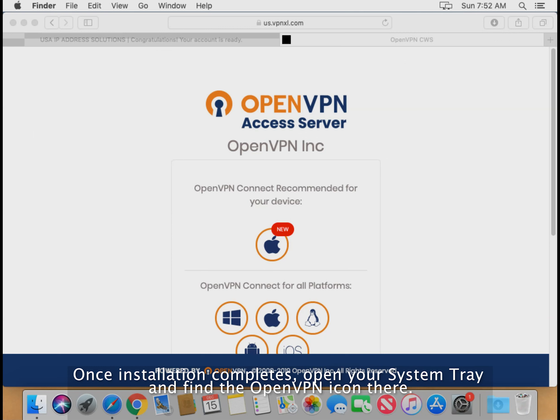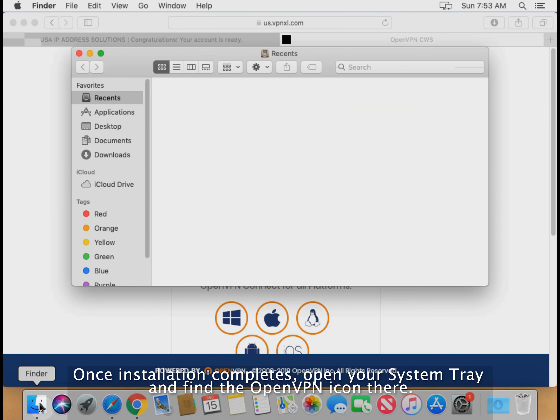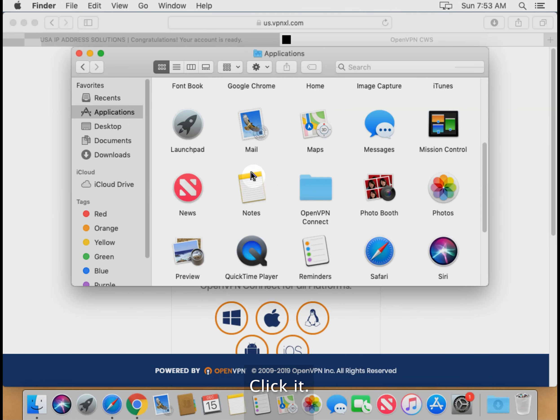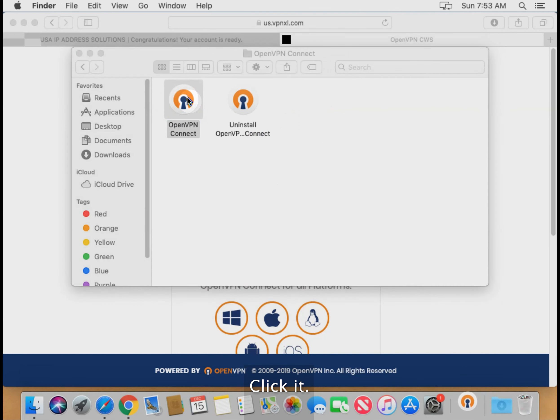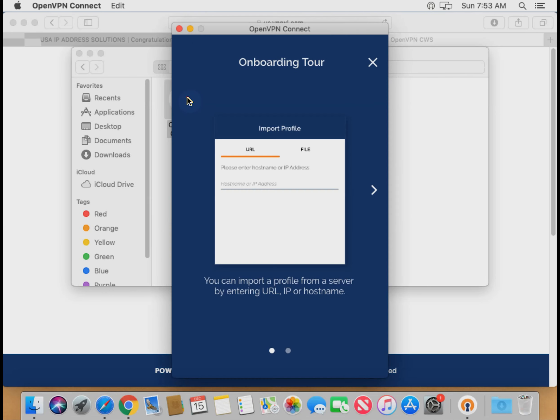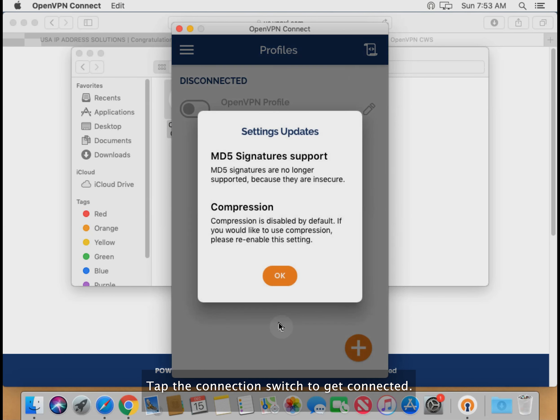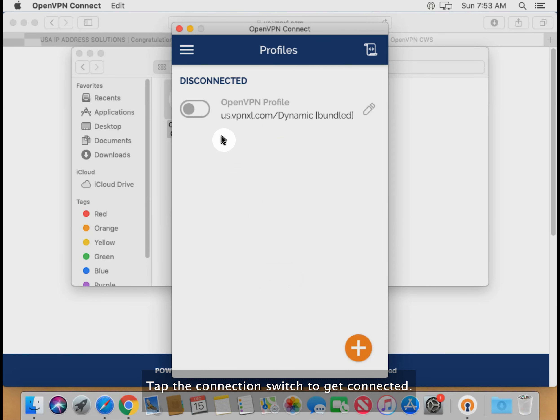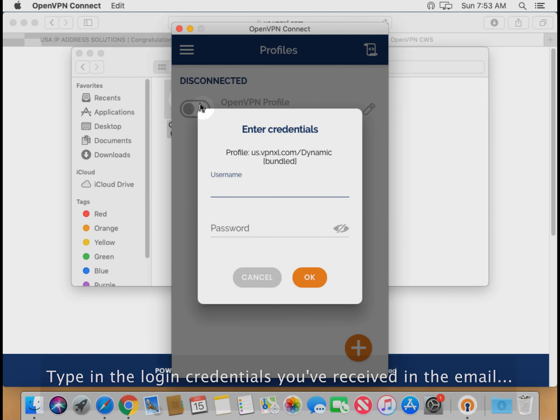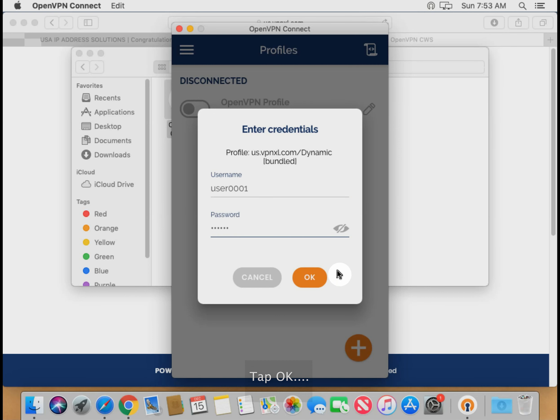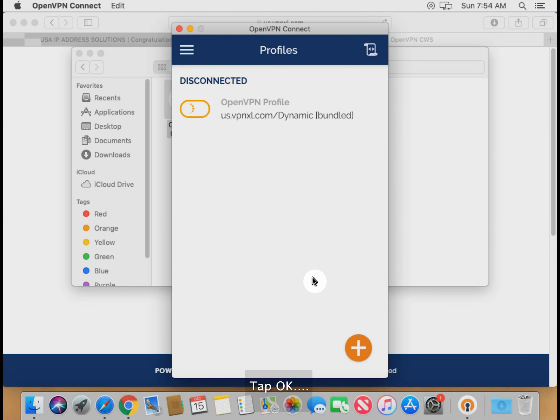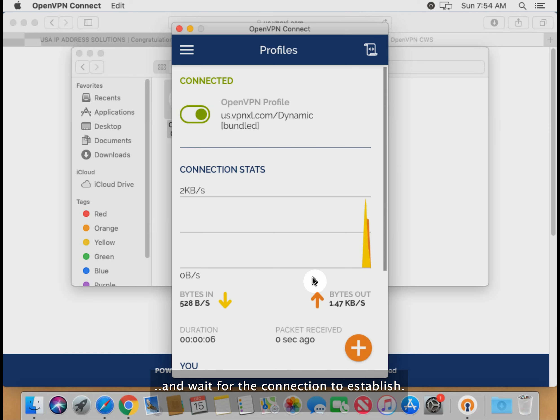Once installation completes, open your system tray and find the OpenVPN icon there. Click it. Tap the connection switch to get connected. Type in the login credentials you've received in the email. Tap OK and wait for the connection to establish.